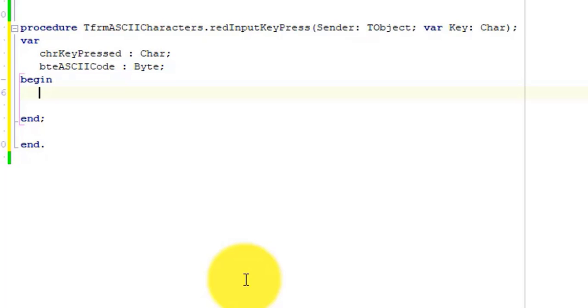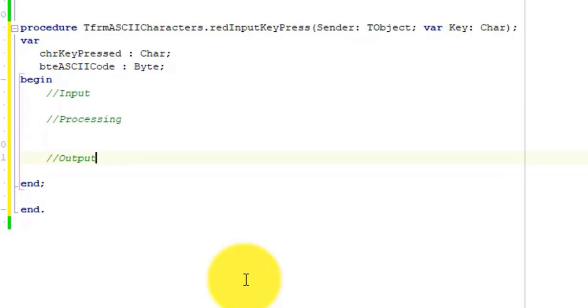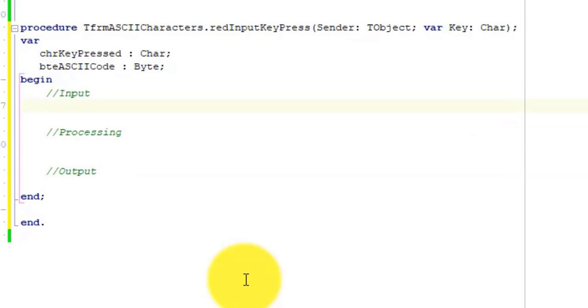Go between begin and end. Type three comments to separate input, processing, and output. Go under input and type chrKeyPressed colon equals Key. But wait, we didn't declare a variable named Key. So where does that come from?